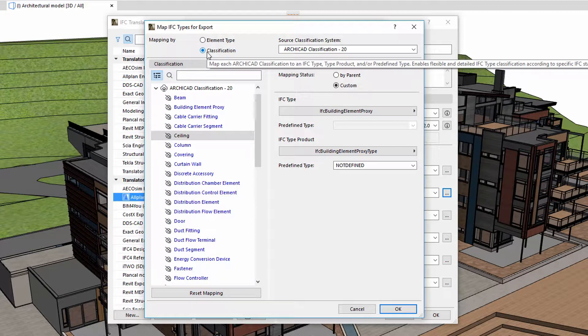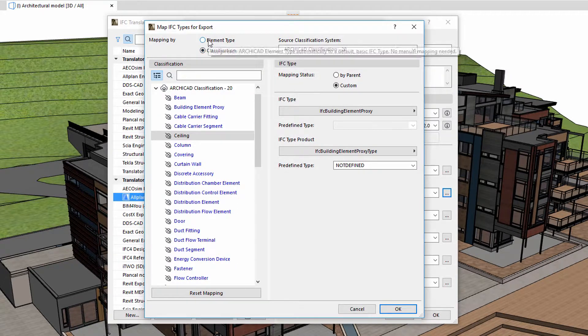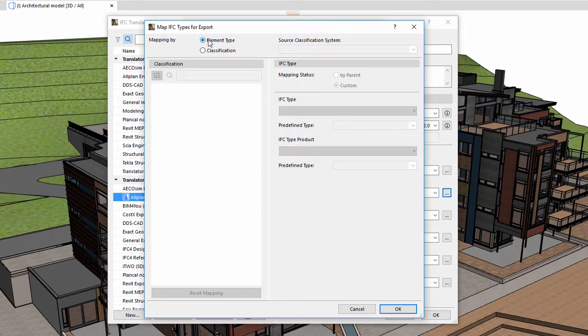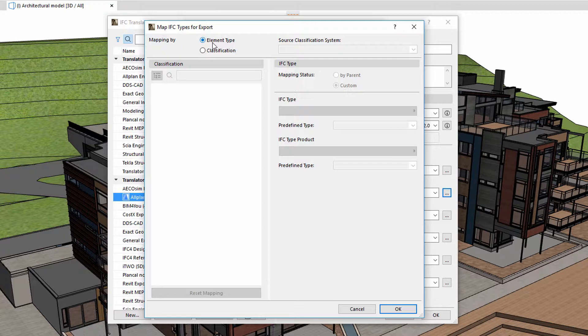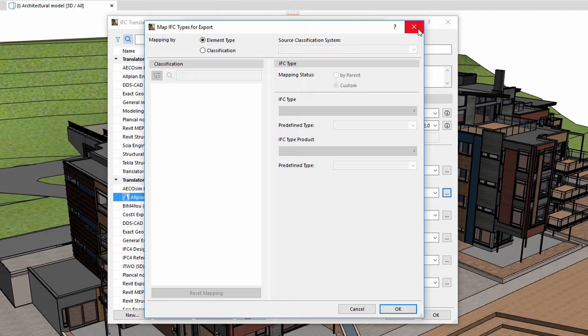To do this, we must specify a mapping by classification. We can also use the mapping by element type option. If we use this option, we can't manually define IFC types, because ARCHICAD creates an automated data structure to map the elements of the IFC model.